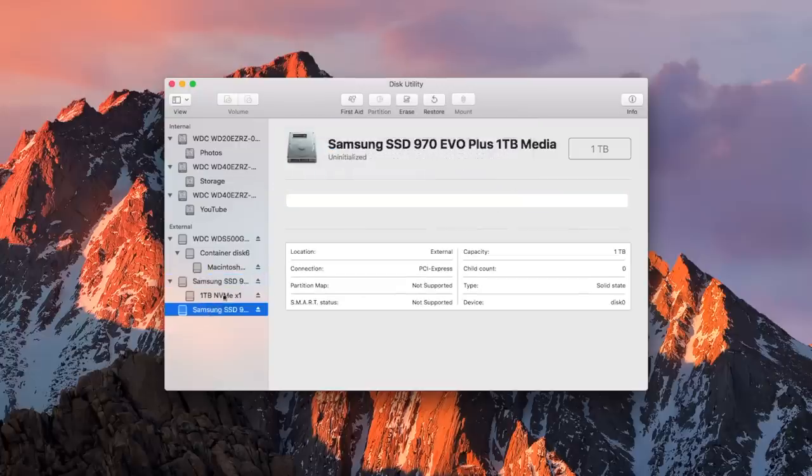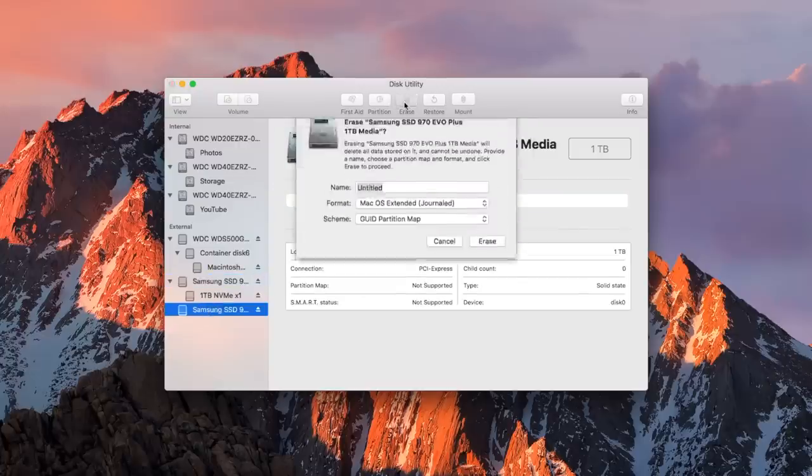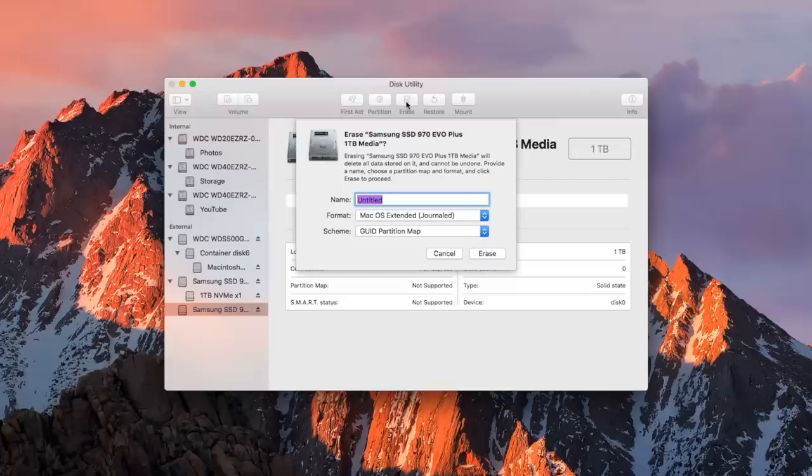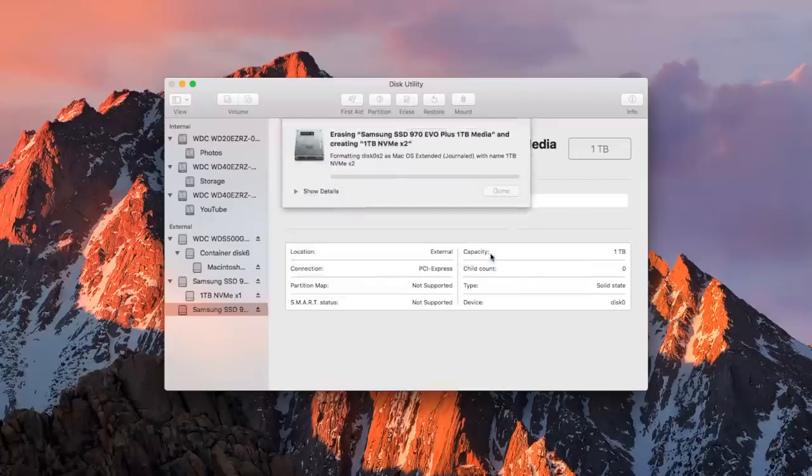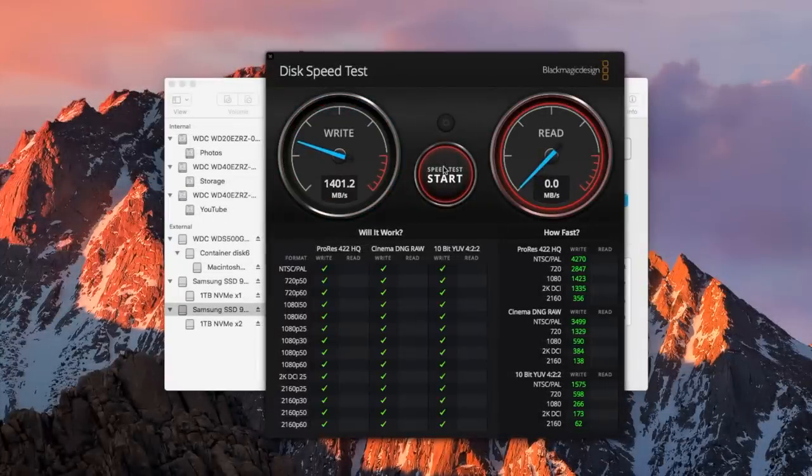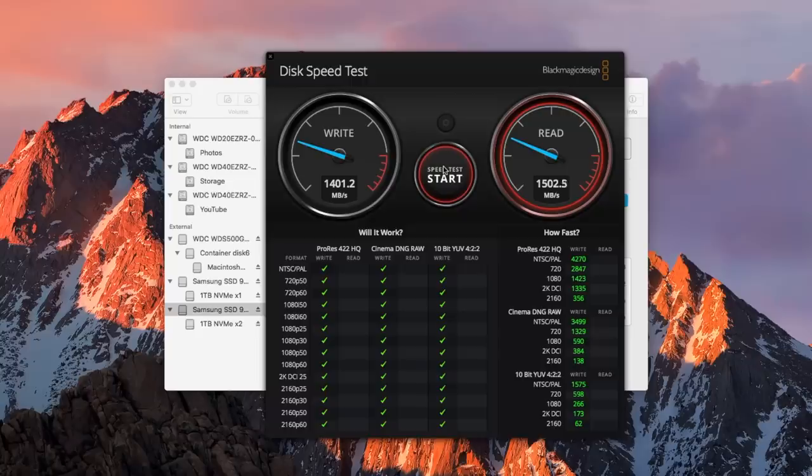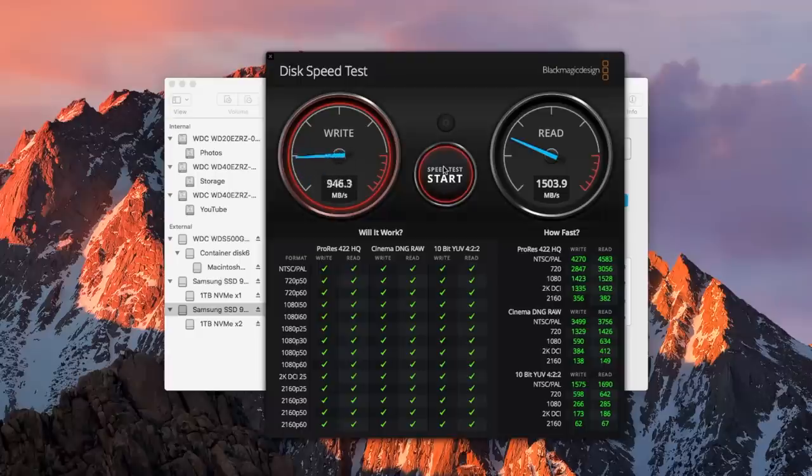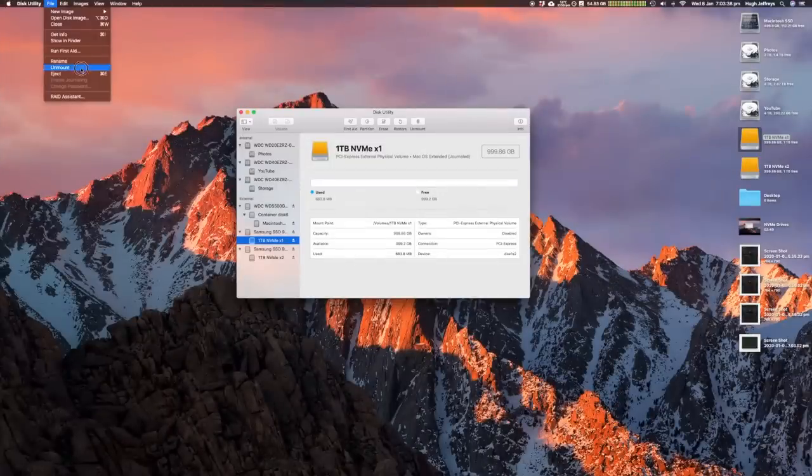I did this for both drives as I wanted to test the speeds out before I put them in a RAID 0 configuration. Running Black Magic Disk Speed Test on the drive, I got 1400 on the write and 1500 on the read. While quite a lot faster than what this machine has ever seen before, it still wasn't fast enough and is definitely nowhere near the 2019 Mac Pro.